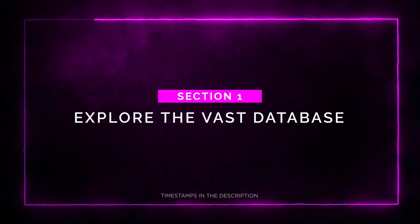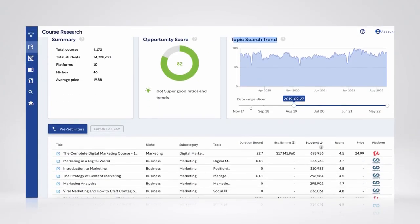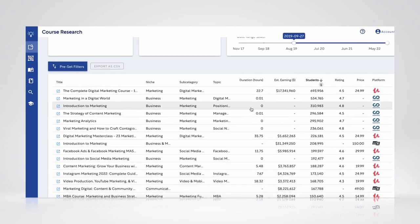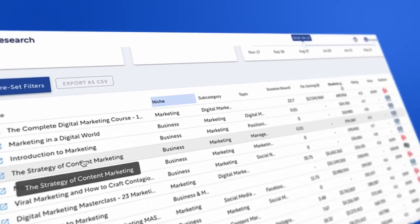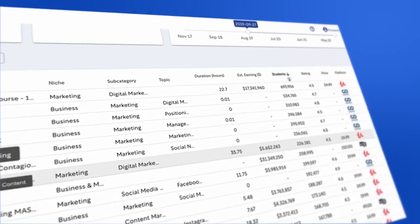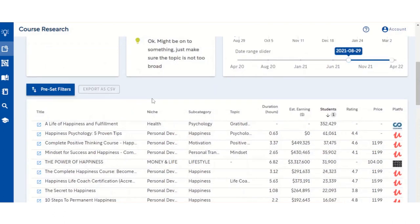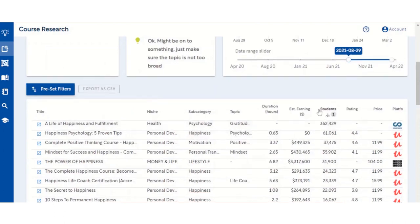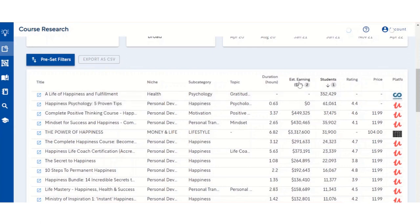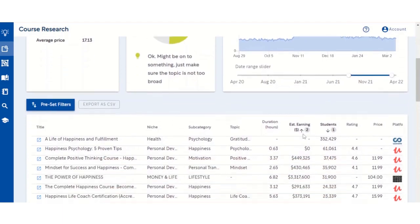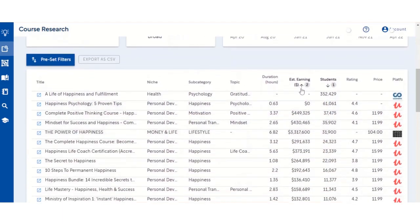Section 1: Explore the vast database. Imagine having access to the world's largest cross-platform database of online courses with just a few clicks. Eureka.io empowers you to easily search courses by topic, category, niche, popularity, reviews, enrollment, and even estimated revenue — all within seconds. The platform will then analyze the data and score topic opportunities for you, making it incredibly easy to spot trends and find the most promising ideas for your next project.